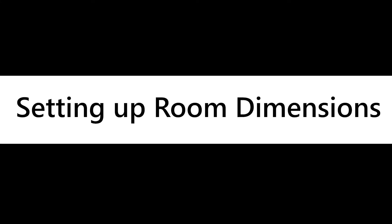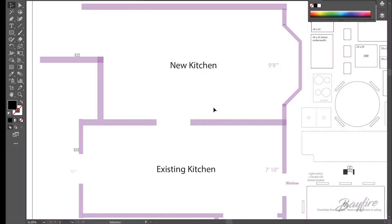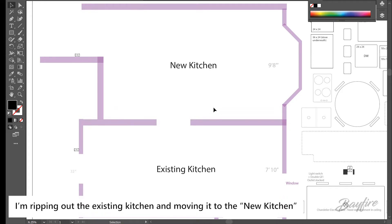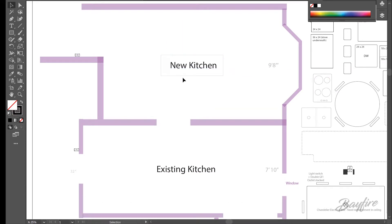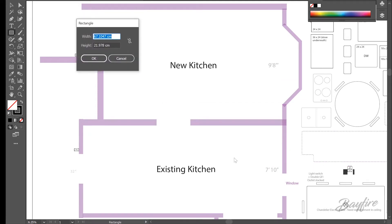Set up your room dimensions. The first thing you want to do is figure out the size of each of the rooms that you're working with. In this case I have two rooms — one is the existing kitchen, and one is where the new kitchen is going to go. I'm going to set up a grid pattern using the rectangle tool, and my scale is one centimeter equals one real world inch.